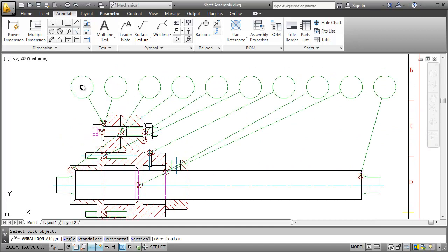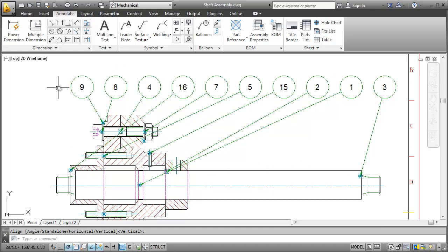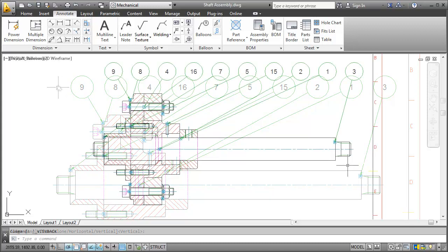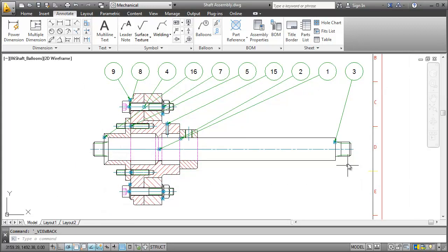Due to merging the item numbers are not consecutive. But we'll edit them later. Let's go on and insert the parts list first.